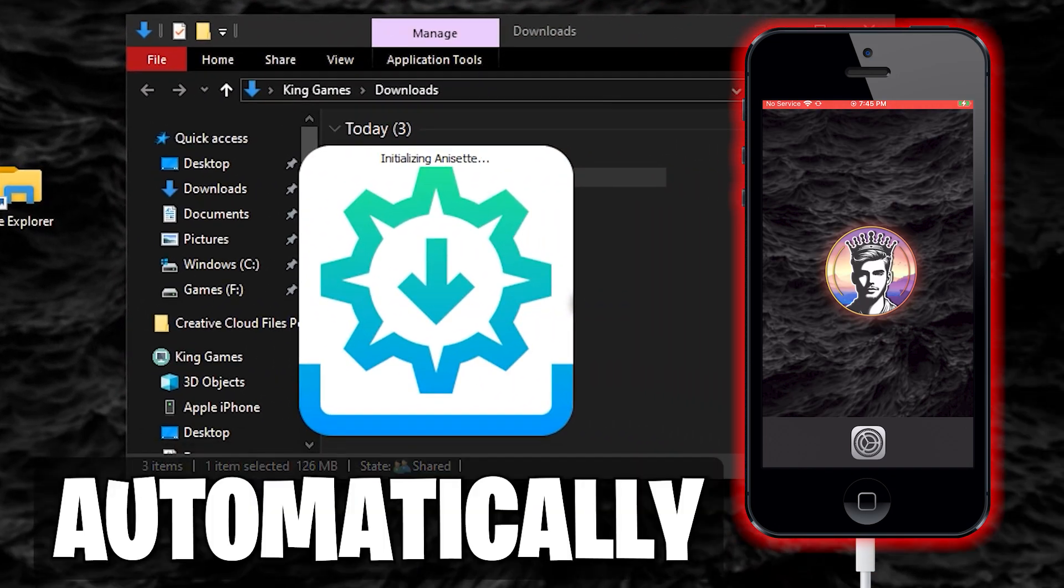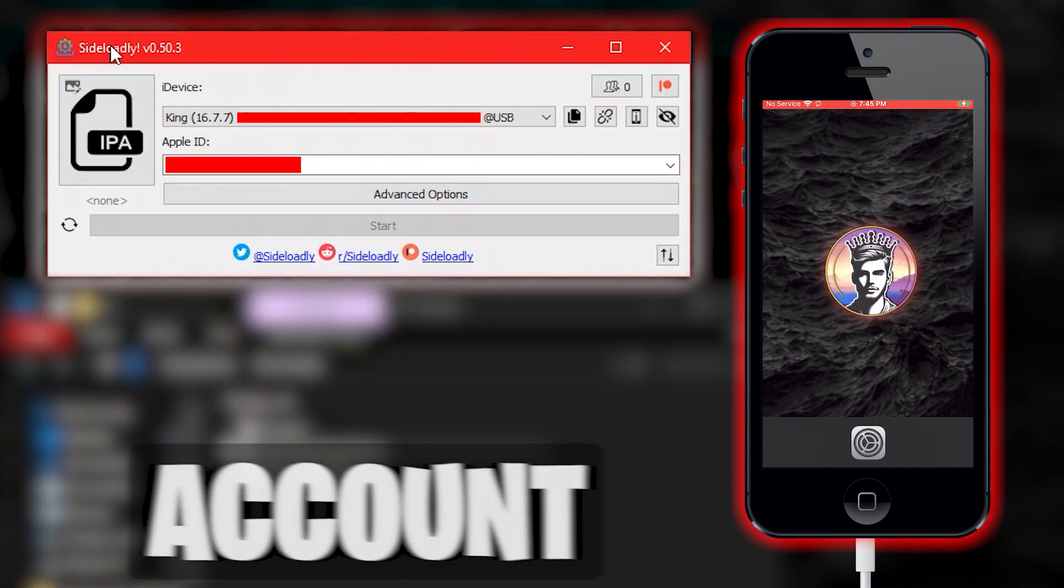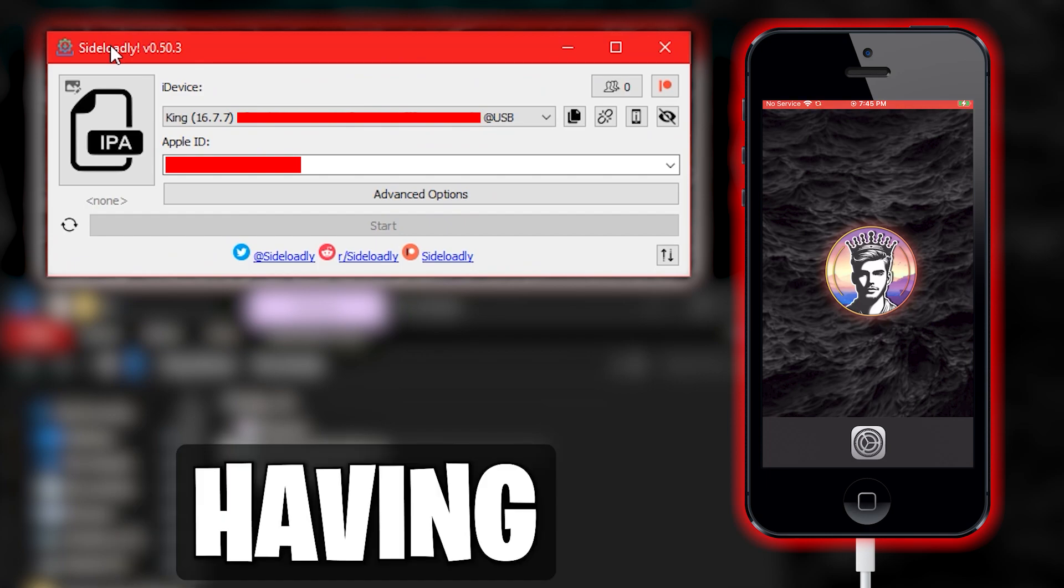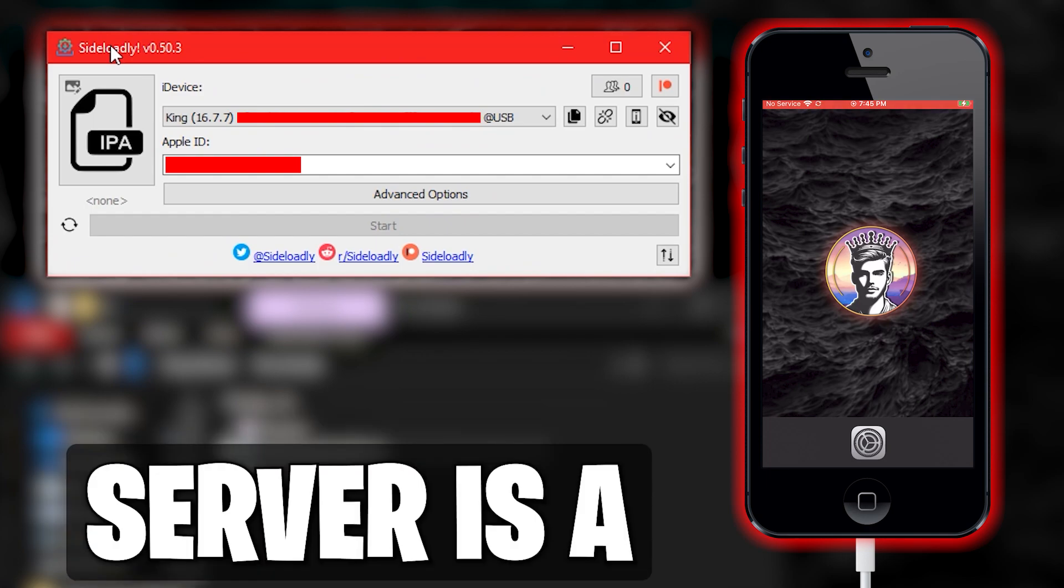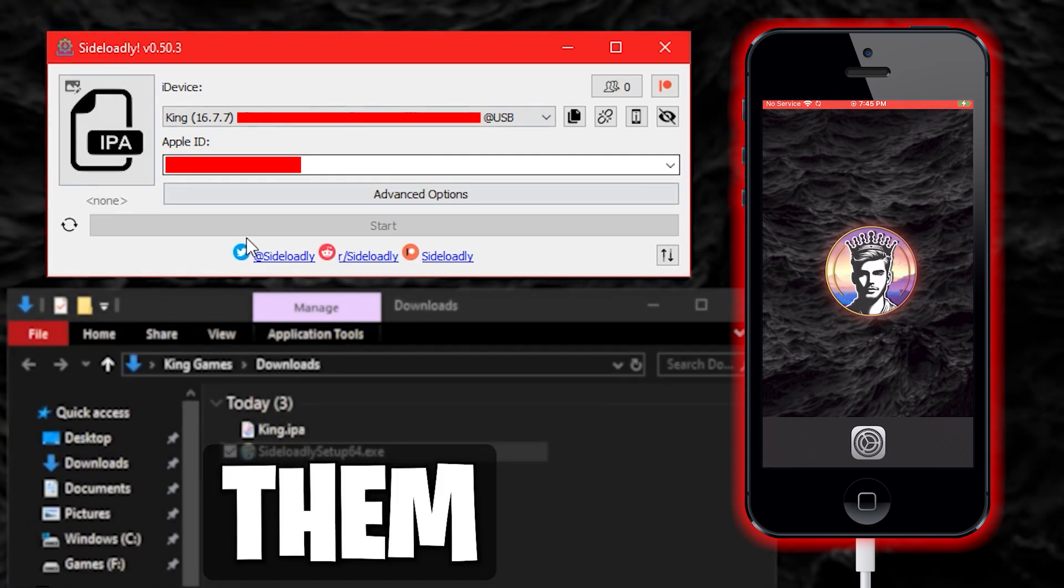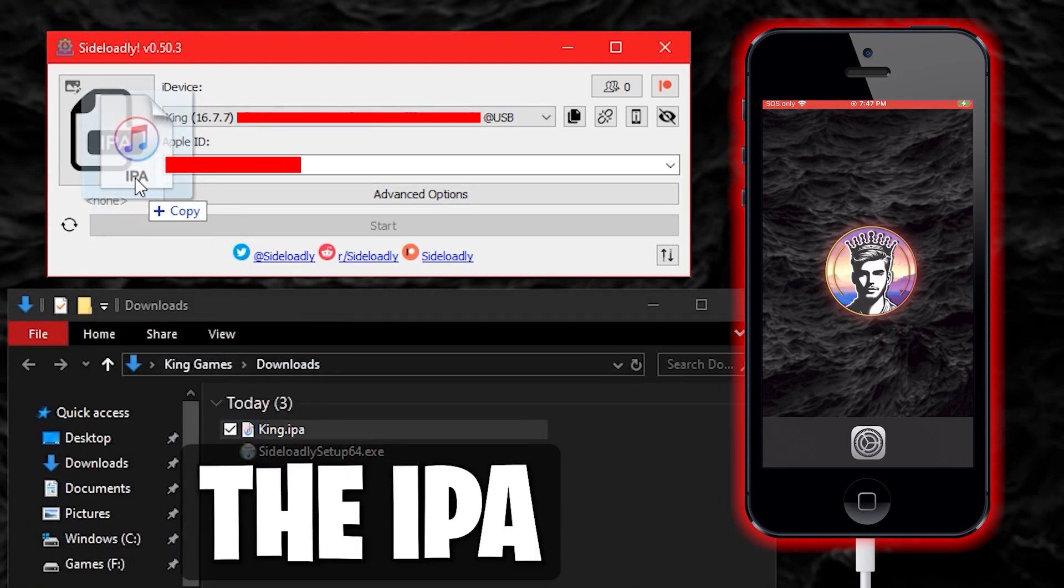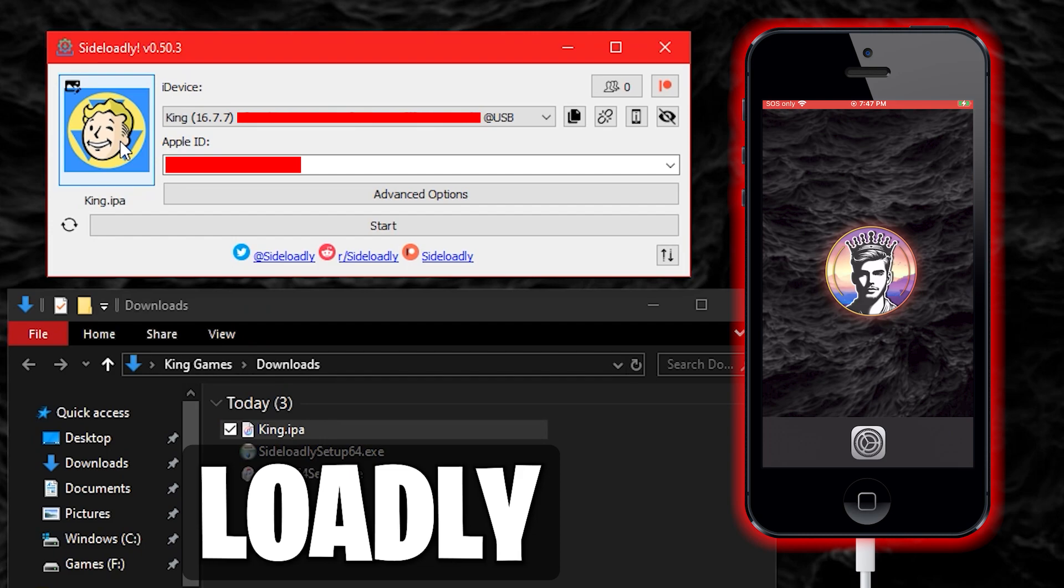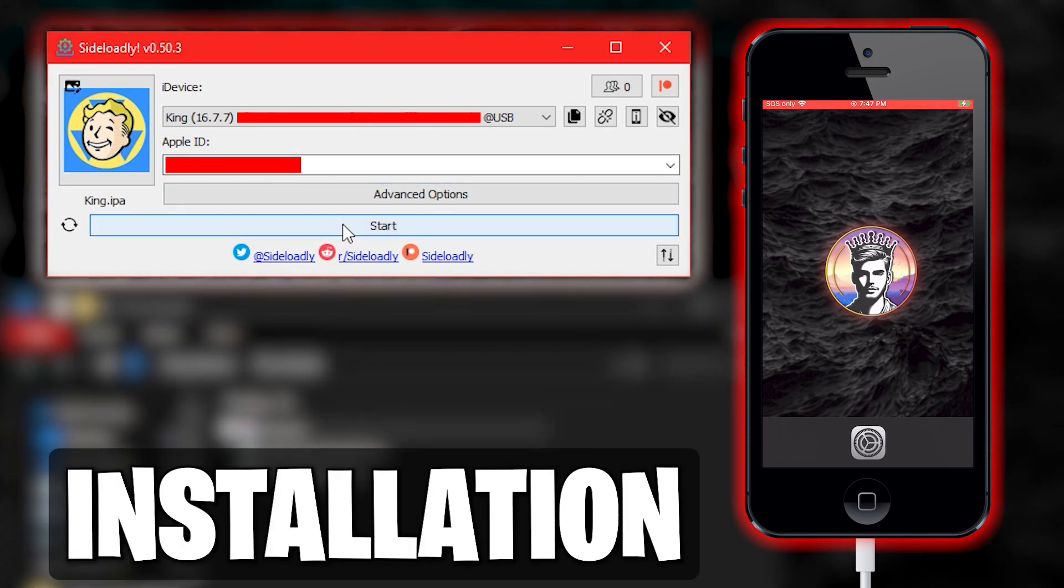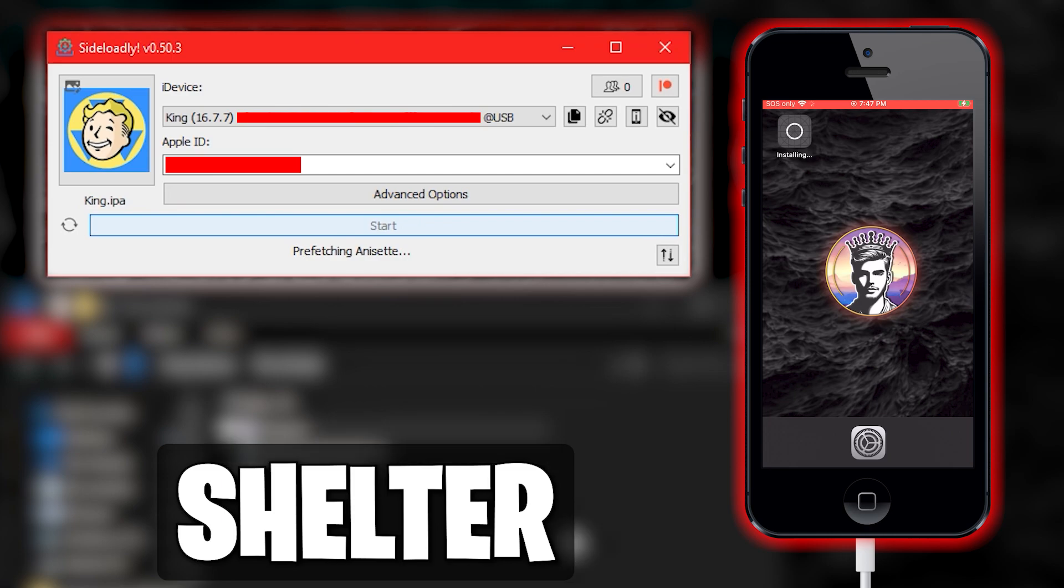Your device should automatically connect due to your iTunes account being signed in. However, if you are having issues, our Discord server is a great place to communicate them. Simply drag and drop the IPA file onto Sideloadly. From there, you can click Start to begin installation of the modded Fallout Shelter.